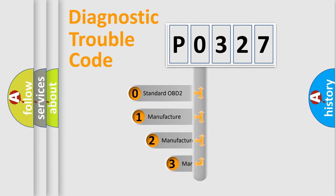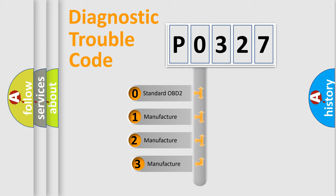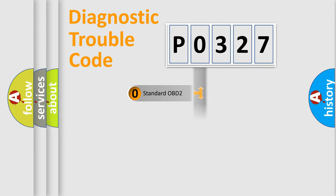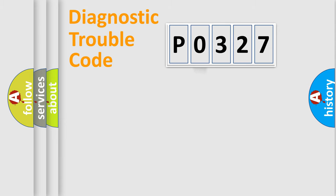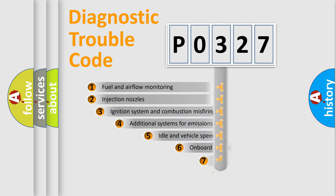If the second character is expressed as zero, it is a standardized error. In the case of numbers 1, 2, 3, it is a more manufacturer-specific expression of the car-specific error.